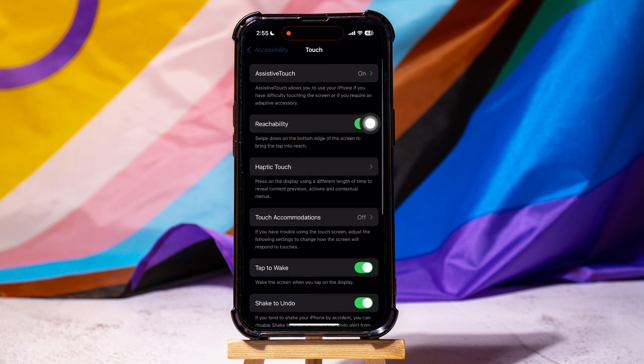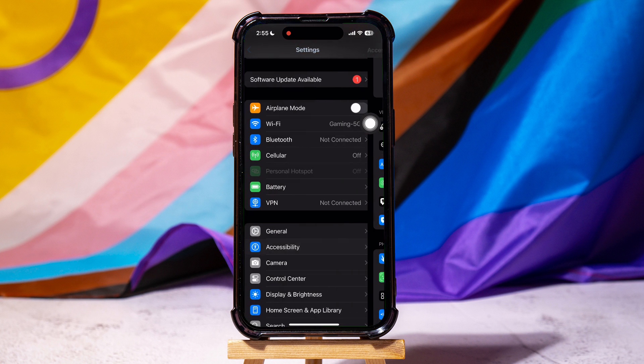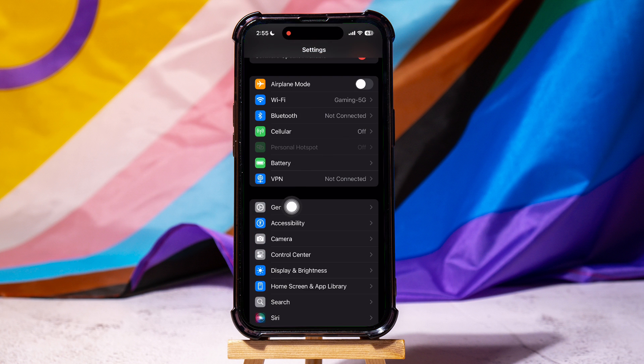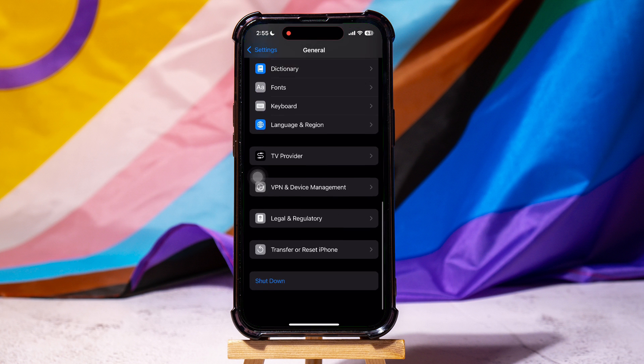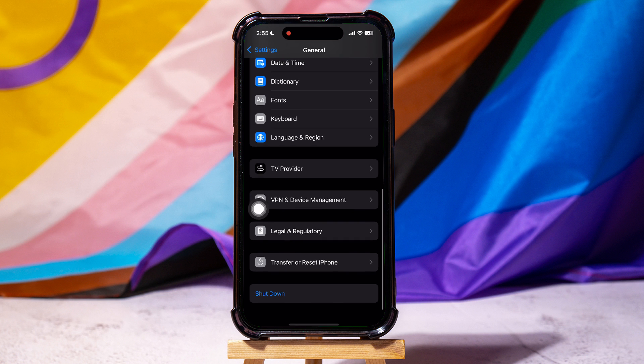And then, go back to the Settings page and tap on General. Scroll down to the end and tap on Shut Down. Following these steps, you can easily clear RAM on iPhone.